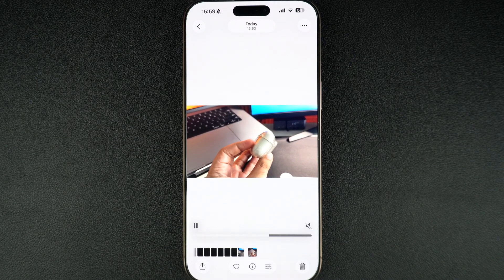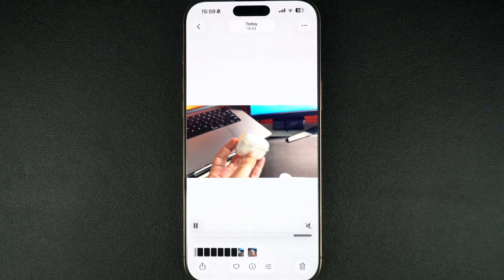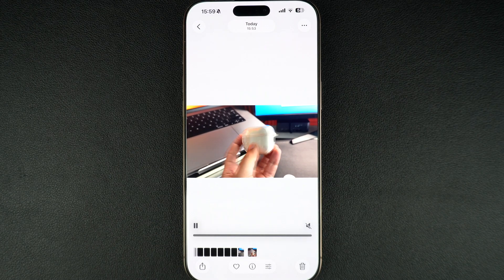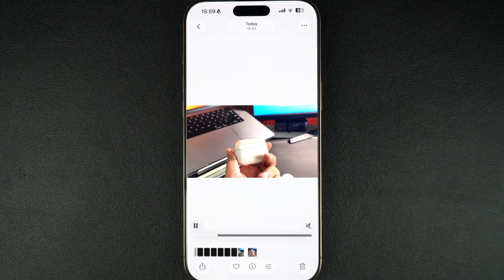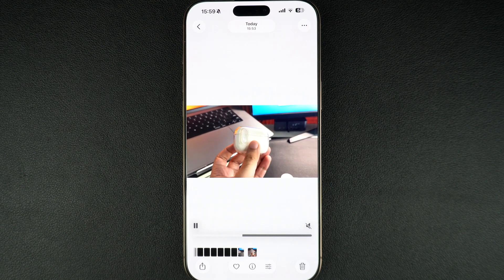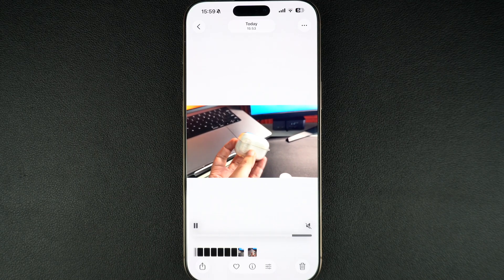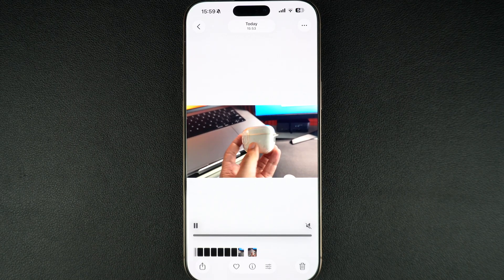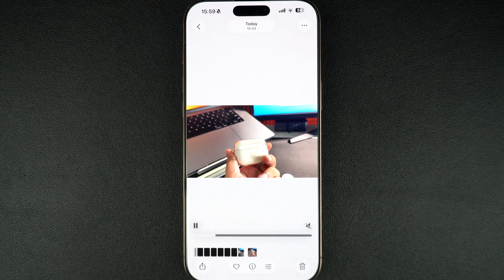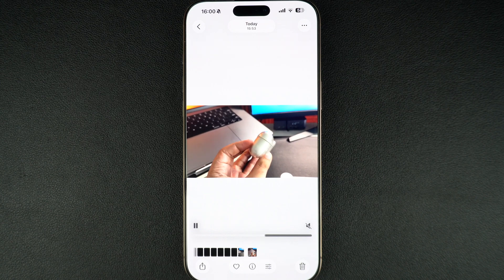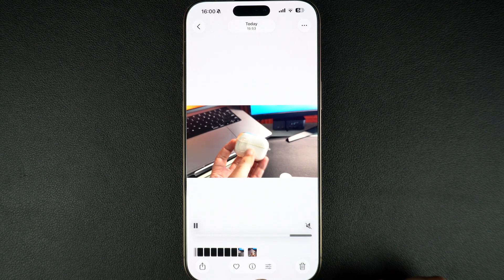In this way, trimming only works at the start or end of the video. However, if you want to cut out something from the middle, you'll need to use an app like iMovie or another video editor on your iPhone. And that's it.